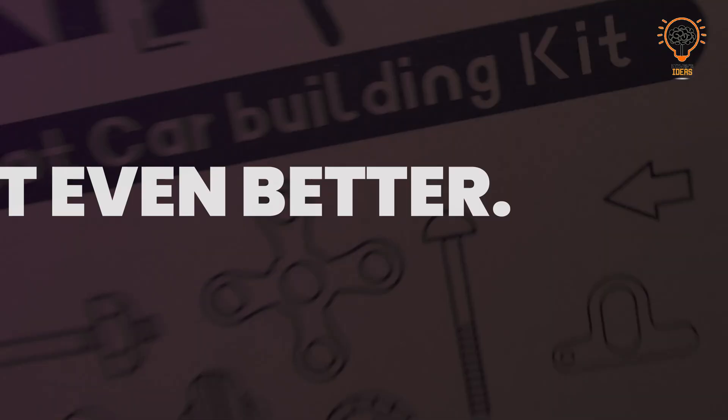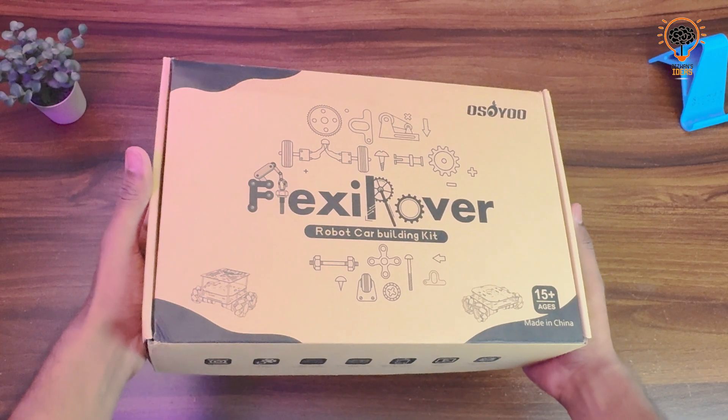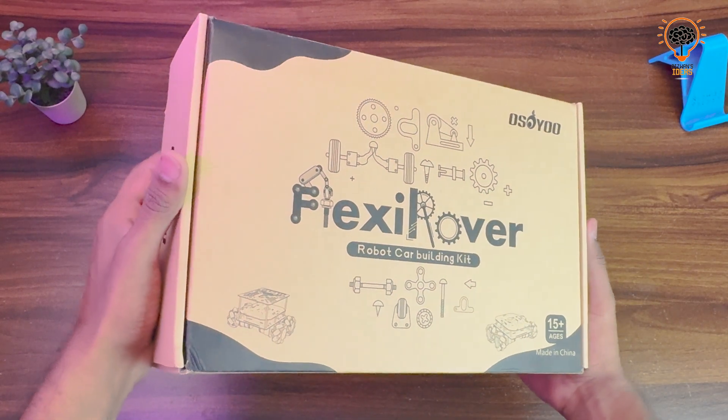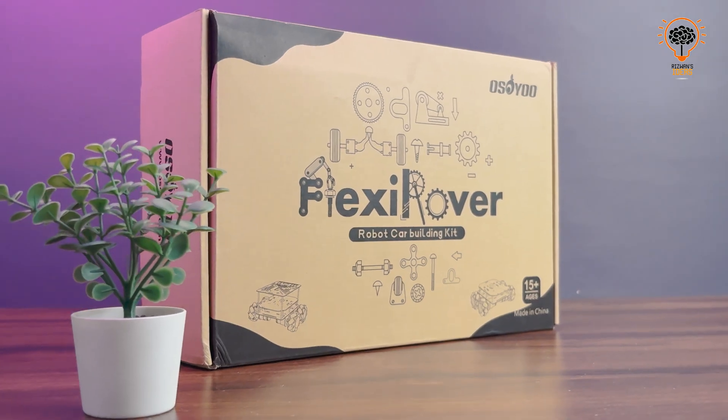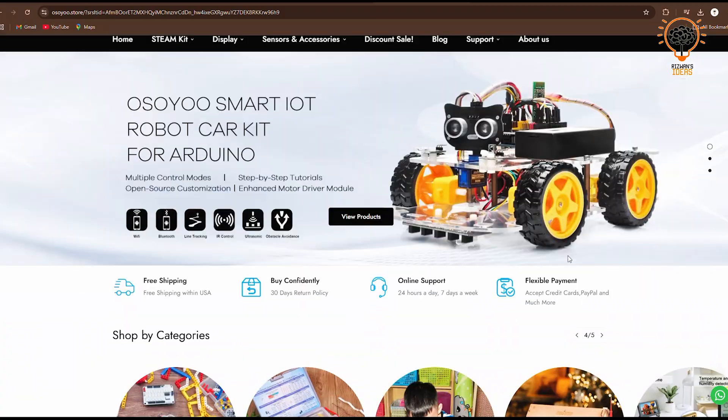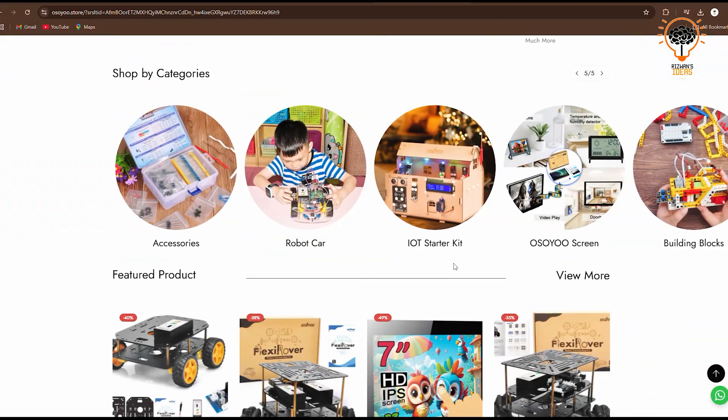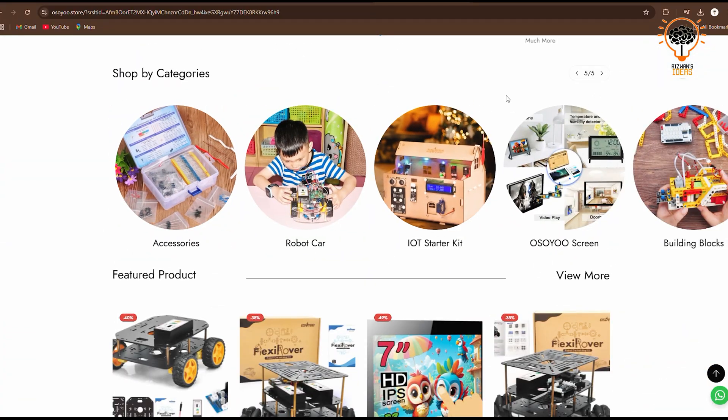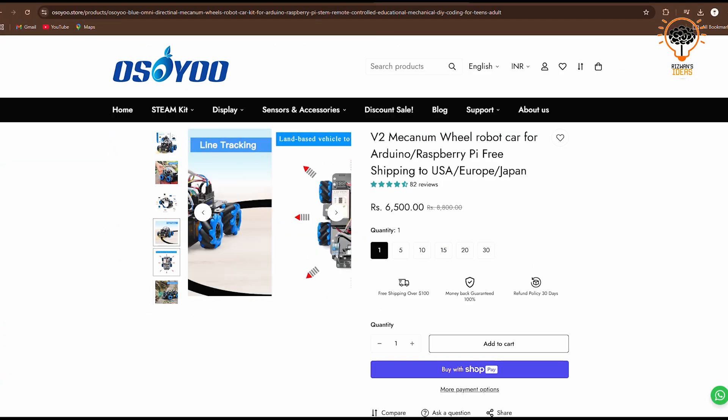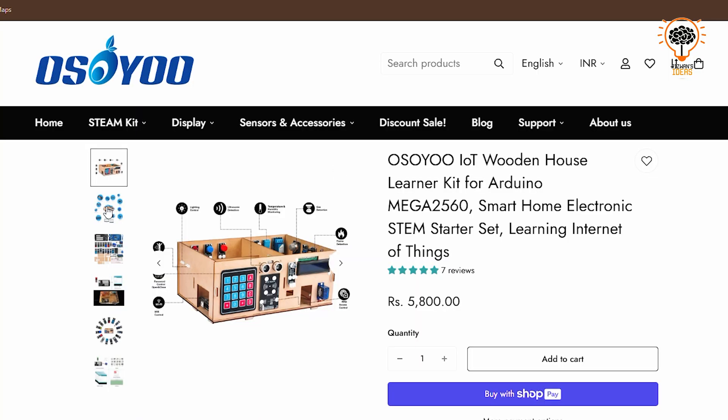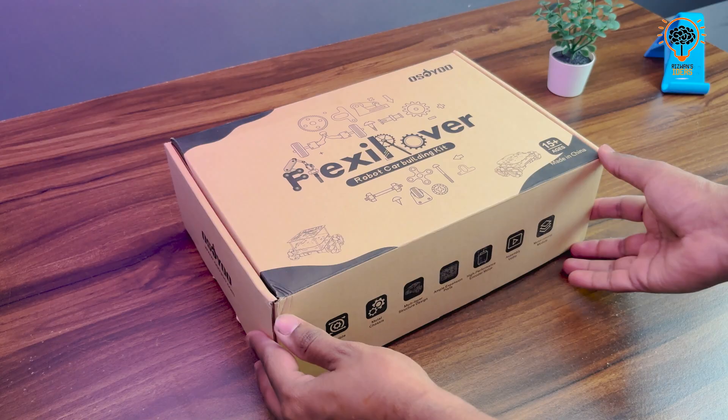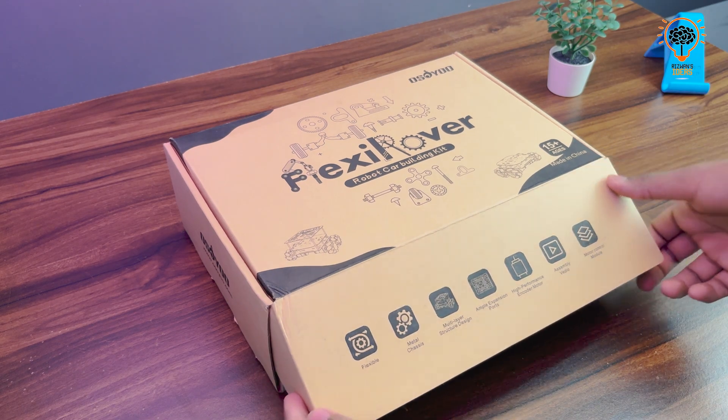Osayu sent me their DIY Flexi Robot car kit which is perfect for this project. They have a wide range of similar products that are great for science and DIY projects. You can check them out on osayu.com or find the store link in the video description.